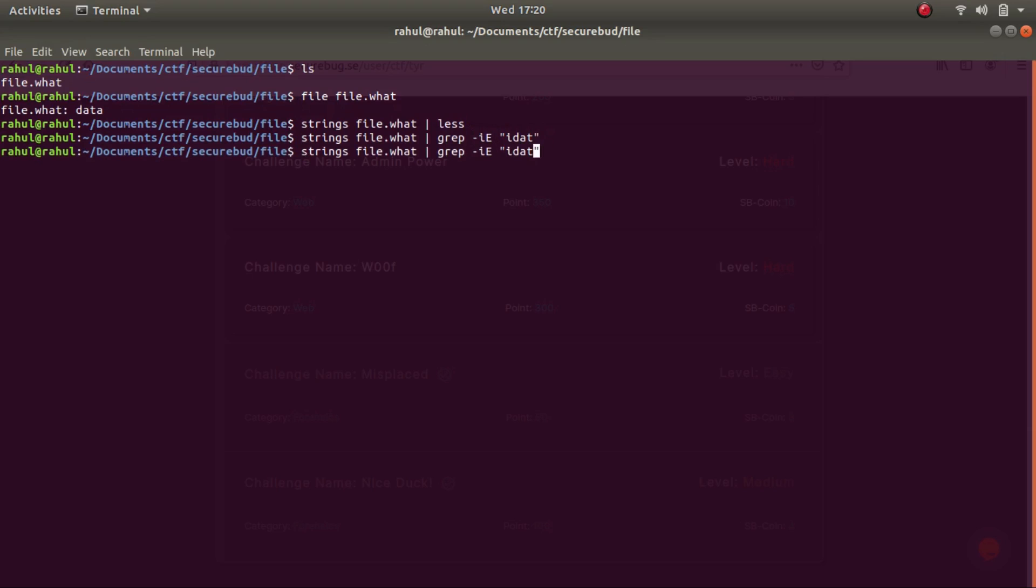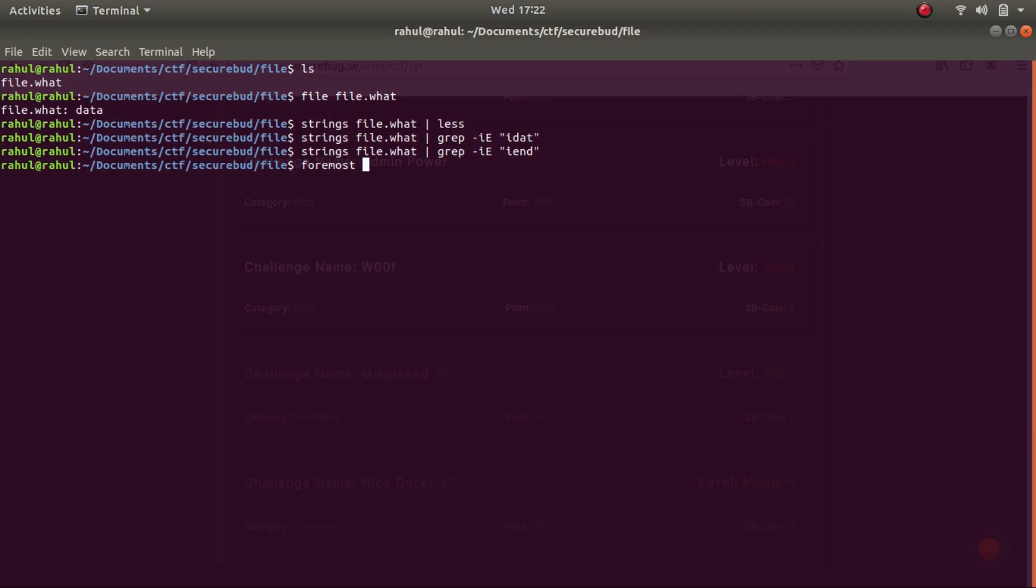As you can see, there's nothing being thrown out. So at this point of time, the only option that I was left with is using a tool called foremost. Foremost is an essential tool in these cases where you actually don't know what the file has. So let's use foremost file.what.